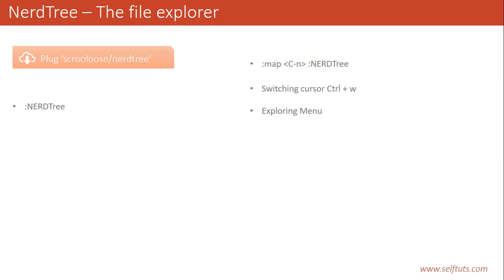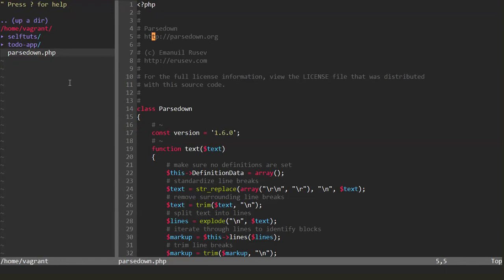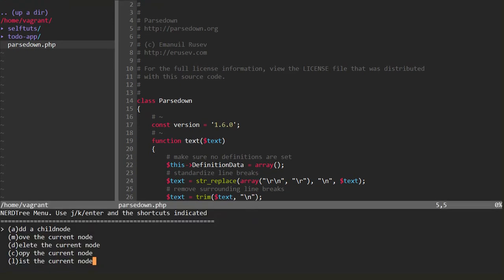NerdTree also provides a menu through which you can create new files, move files, and copy files. We'll go to the NerdTree side by pressing Ctrl+W. Suppose I want to create a new file — I don't need to quit Vim and go to the terminal to use mkdir. To open the NerdTree menu, press the M key. At the bottom you can see multiple options: A for add a child node, M for move the current node, D for delete the current node, C for copy the current node, and L for list the current node.